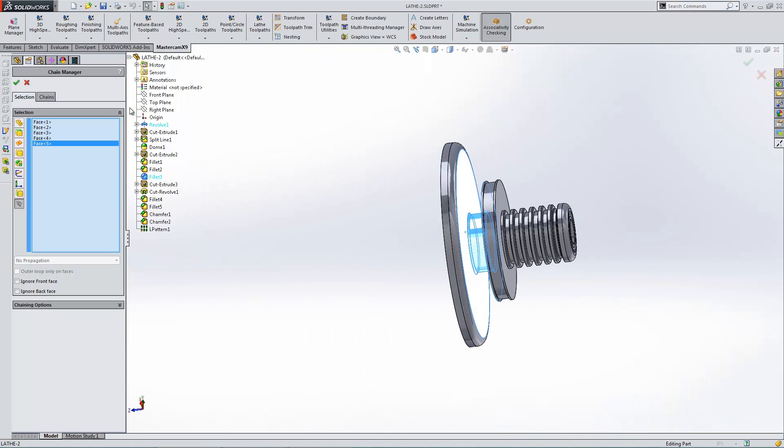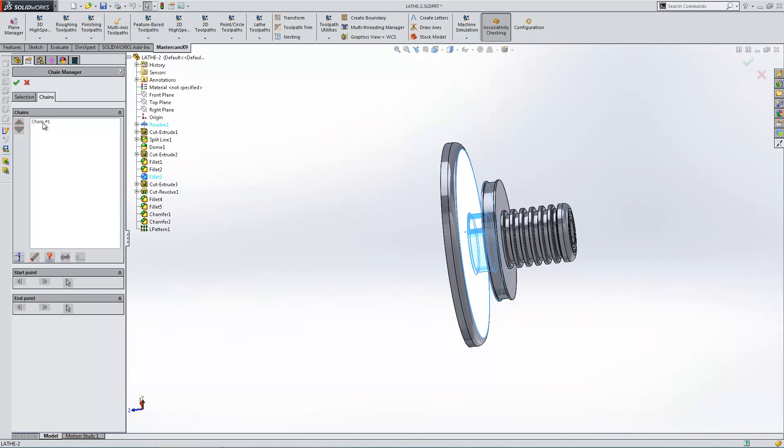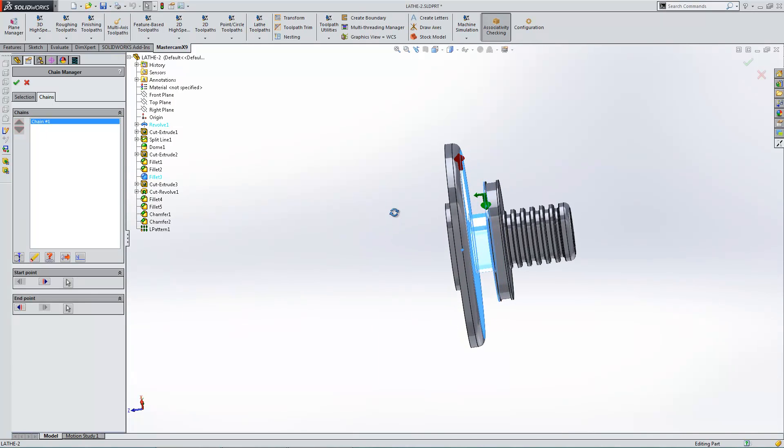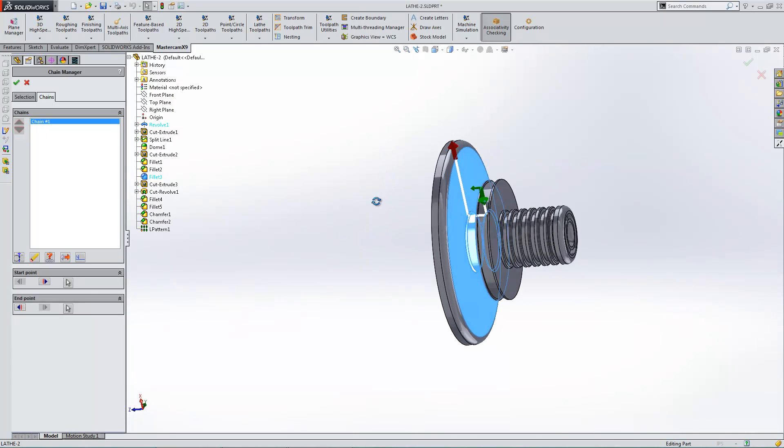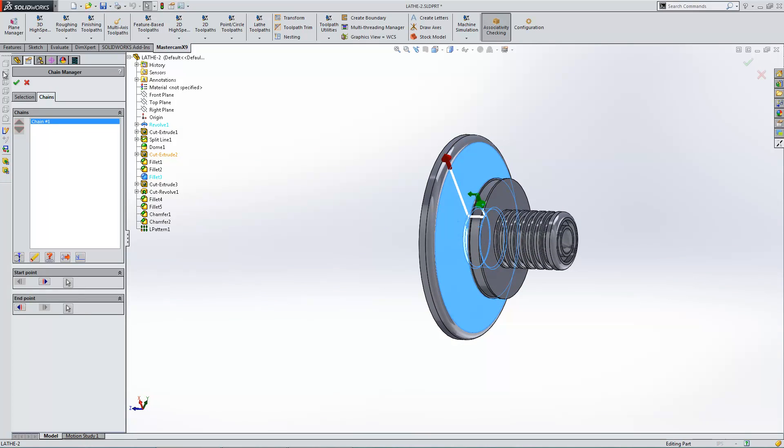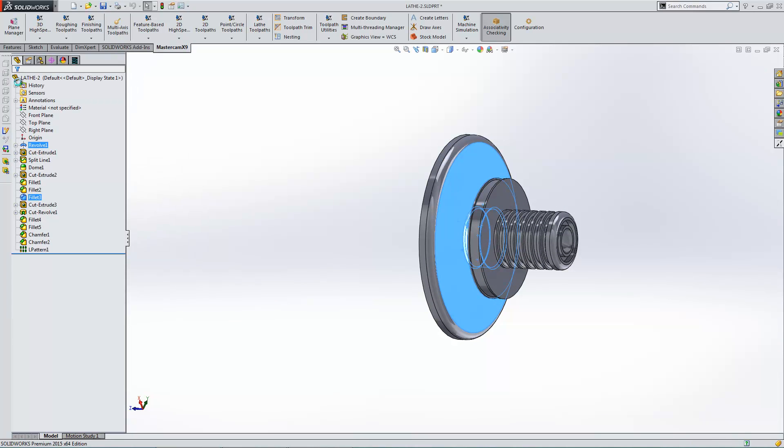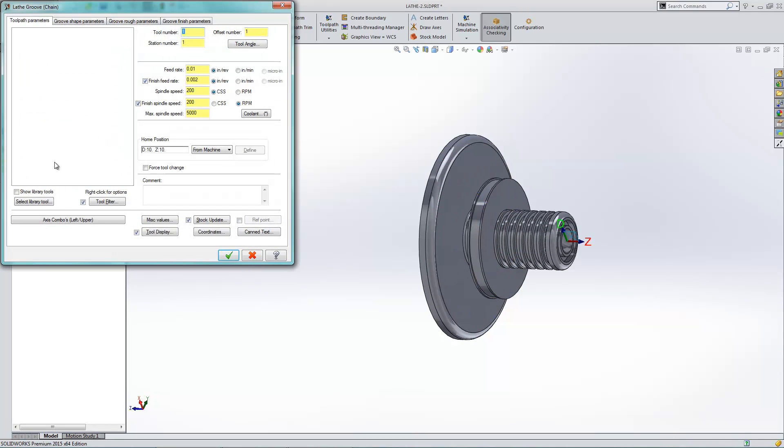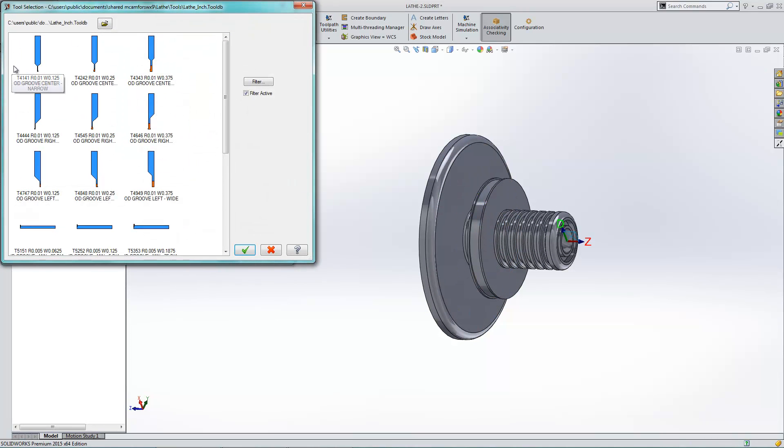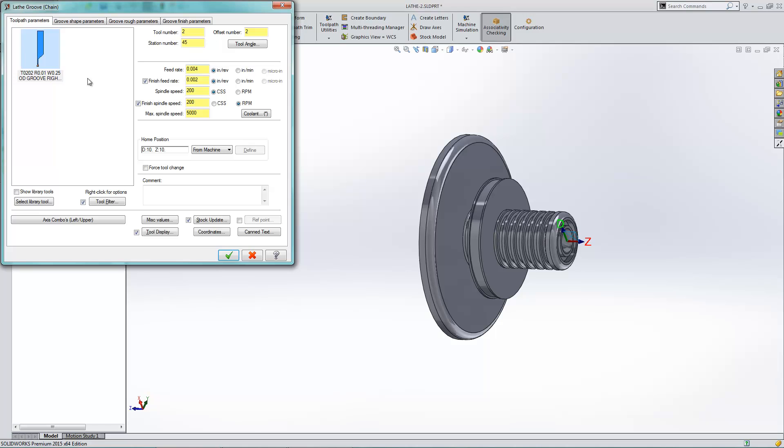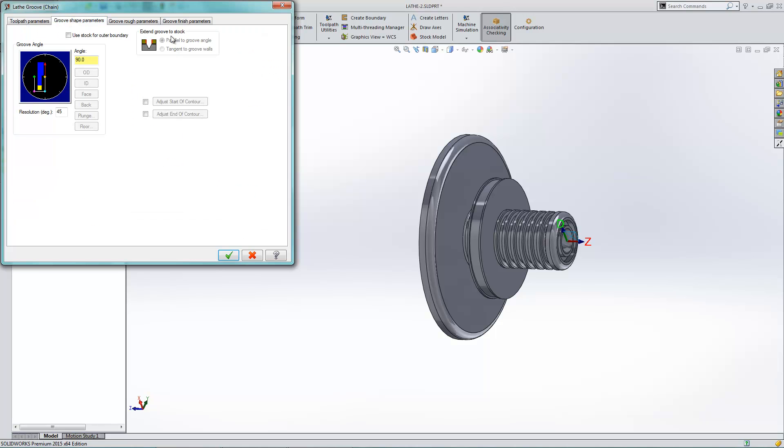Like that. And you'll be able to see here that it will extract one chain for me. And I believe that's a narrow enough groove that I can use that tool. I should say wide enough groove.